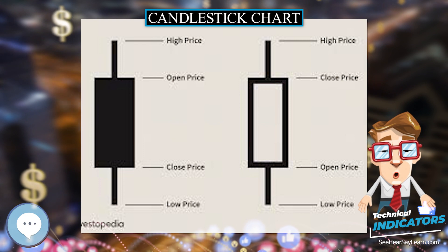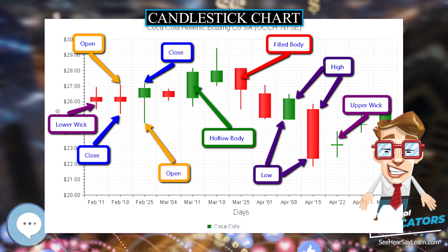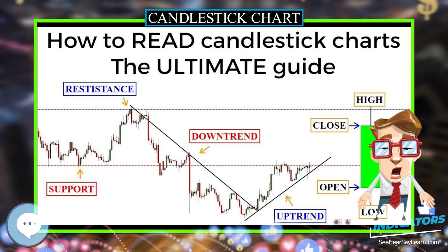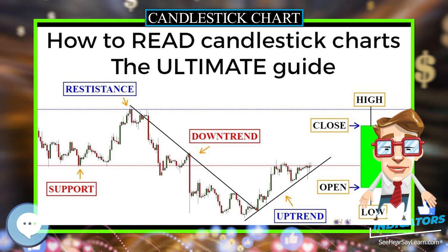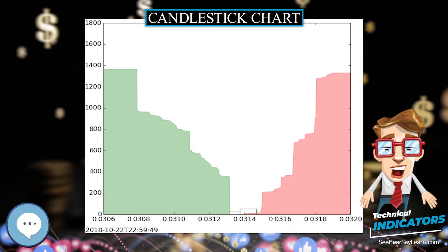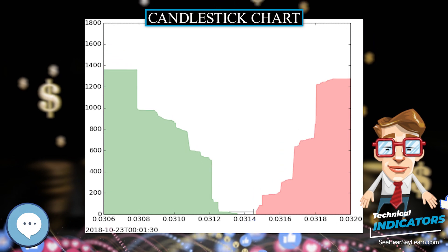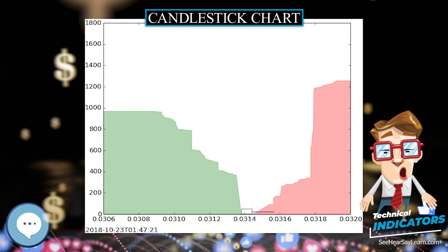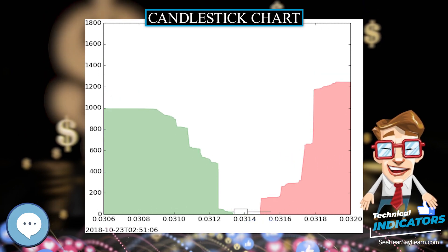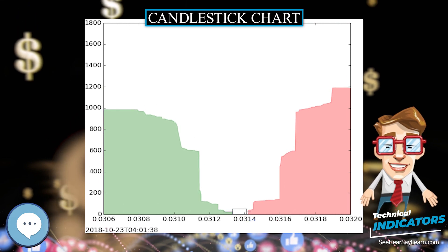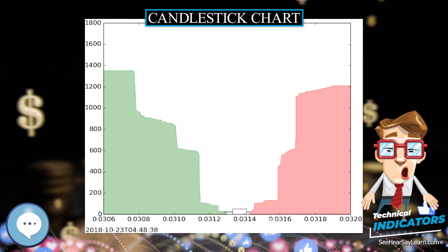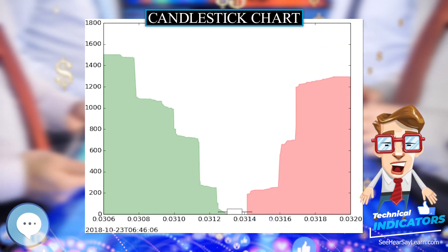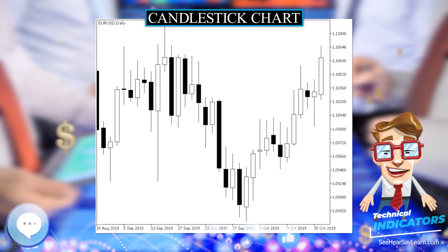Candlestick charts are a visual aid for decision making in stock, foreign exchange, commodity, and option trading. Looking at a candlestick, one can identify an asset's opening and closing prices, highs and lows, and overall range for a specific time frame. Candlestick charts serve as a cornerstone of technical analysis. For example, when the bar is white and high relative to other time periods, it means buyers are very bullish. The opposite is true for a black bar. A candlestick pattern is a particular sequence of candlesticks on a candlestick chart, which is mainly used to identify trends.